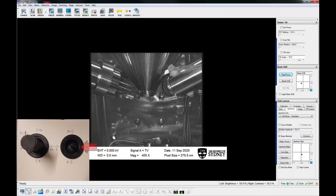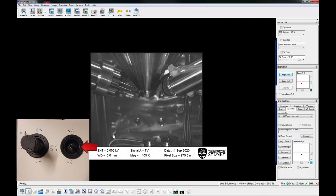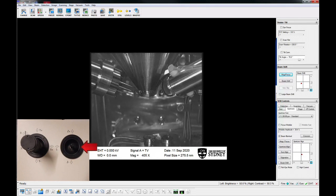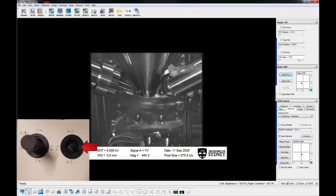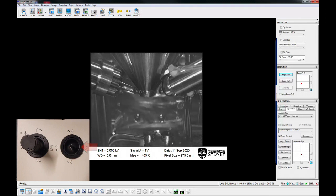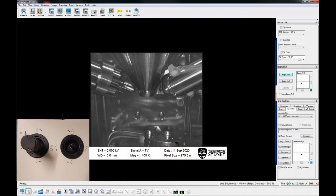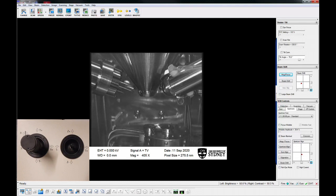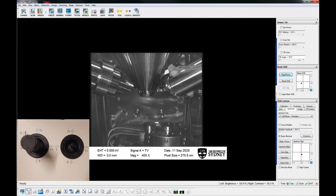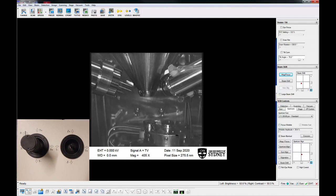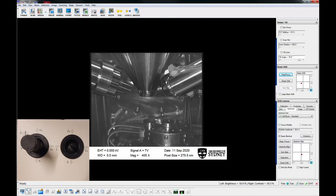Move the stage up using the small joystick so that the specimen is about halfway up the screen. Position the stage so that one of the circumference positions is in the beam path. Always view the chamber scope when moving the sample.